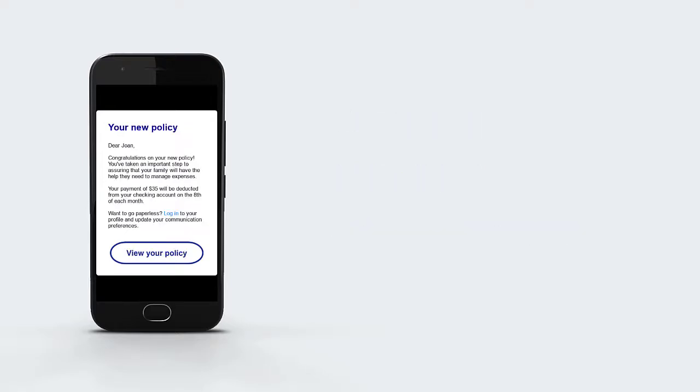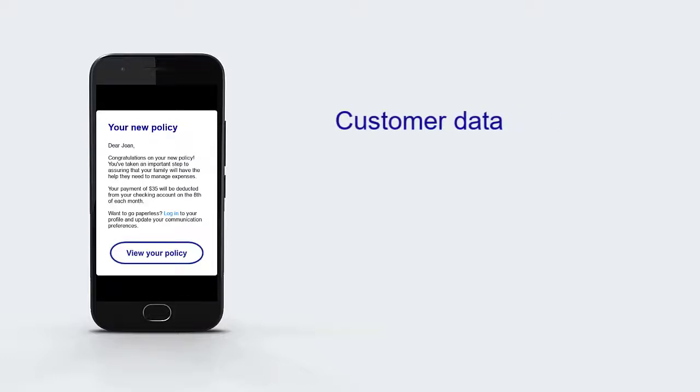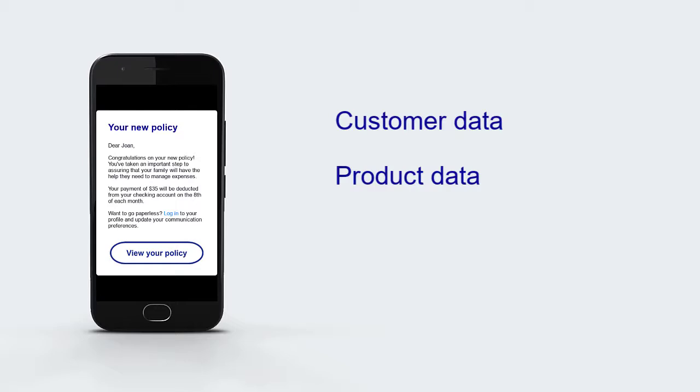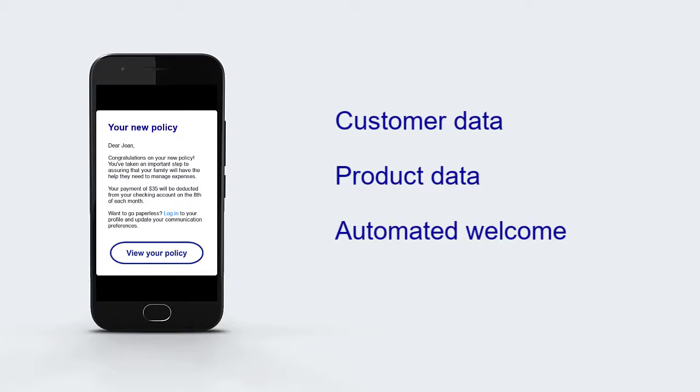When a customer signs up, we can collect all the associated customer and product data and analyze patterns related to demographics, location, or product type purchased. And we can automate a personalized welcome letter with information about their new product.